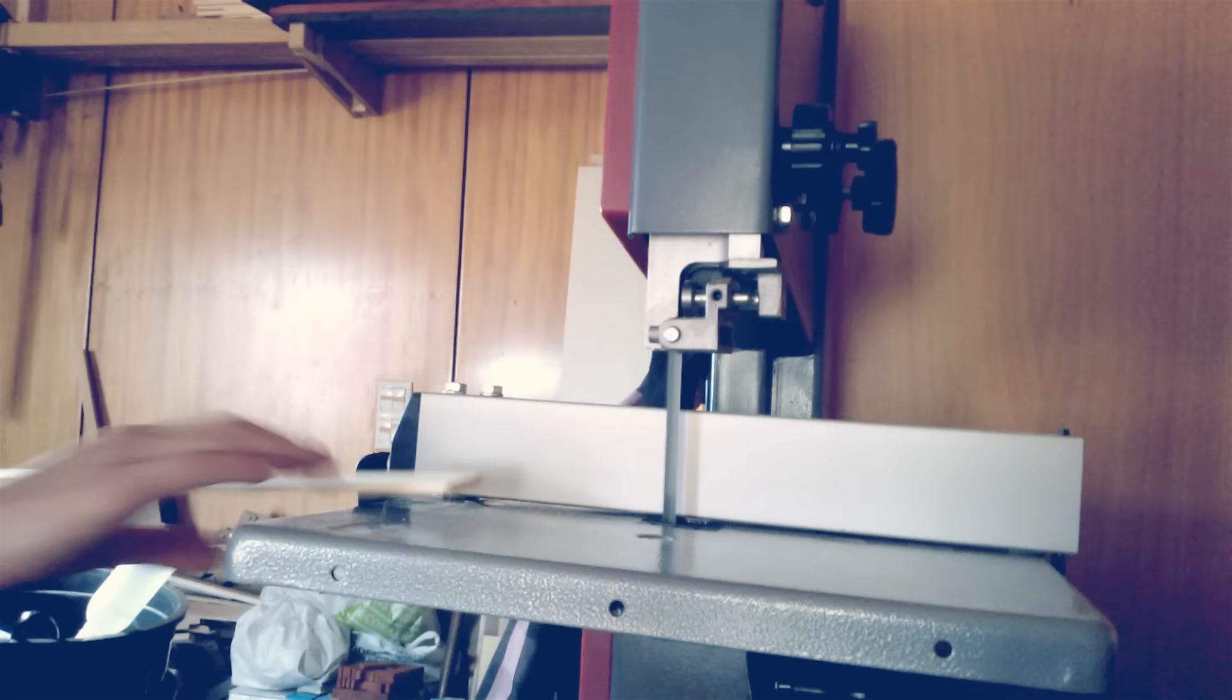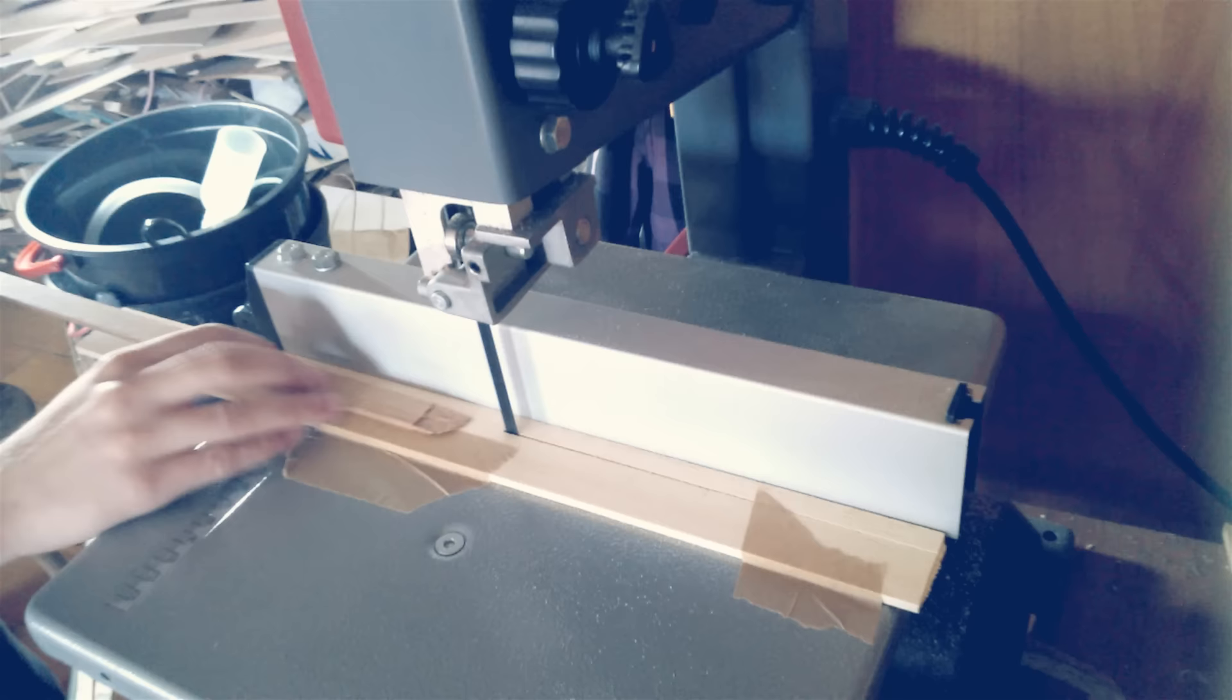I made myself a zero clearance for the bandsaw really quickly to minimize blade wobbling.